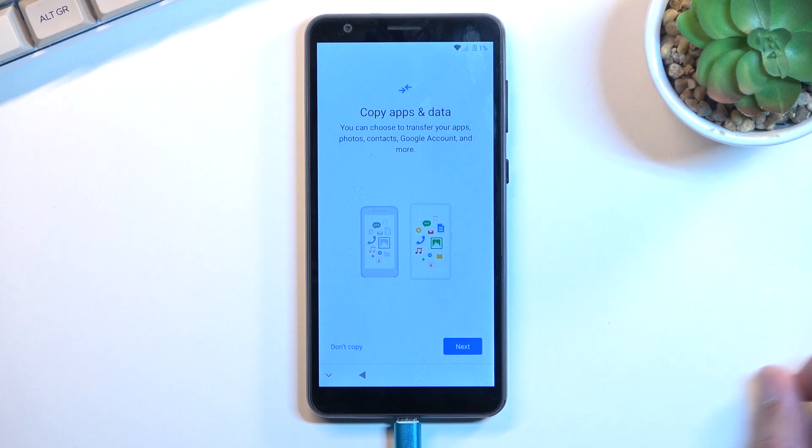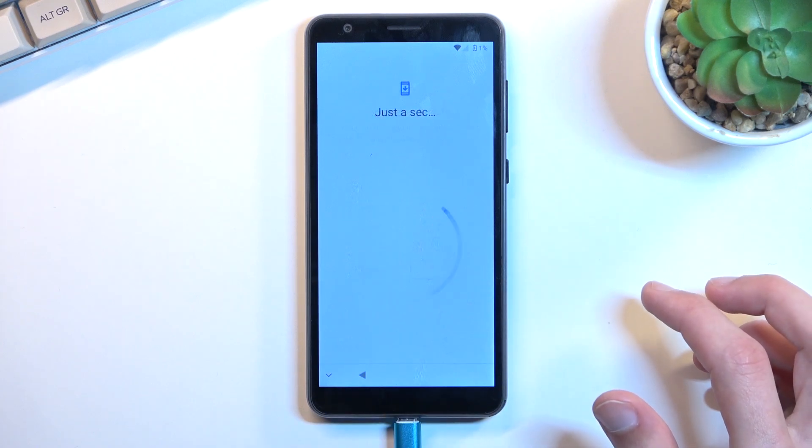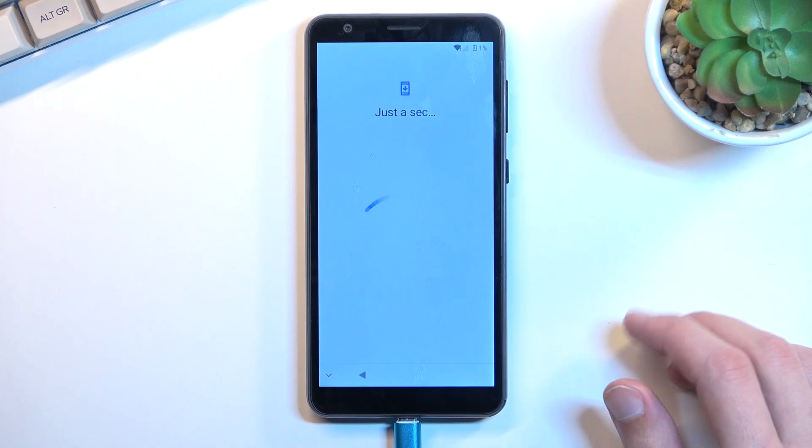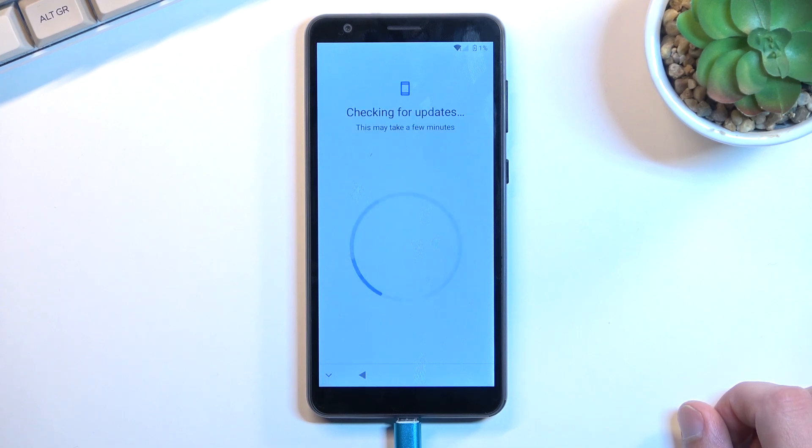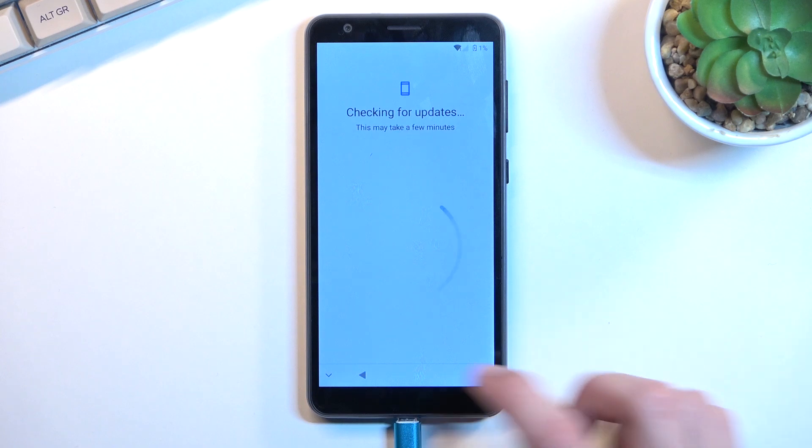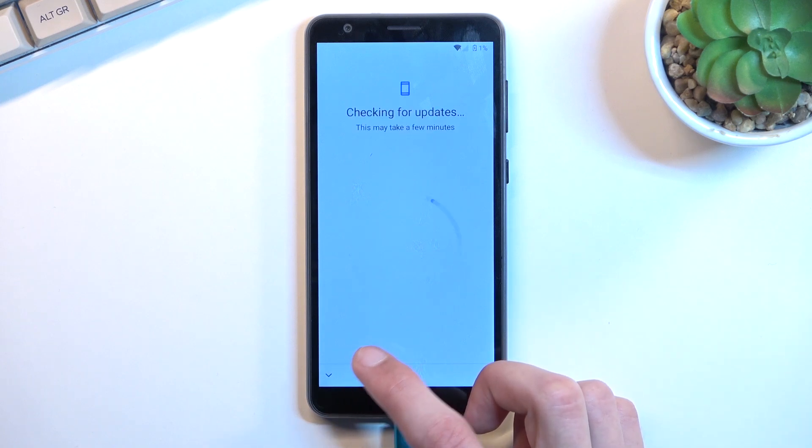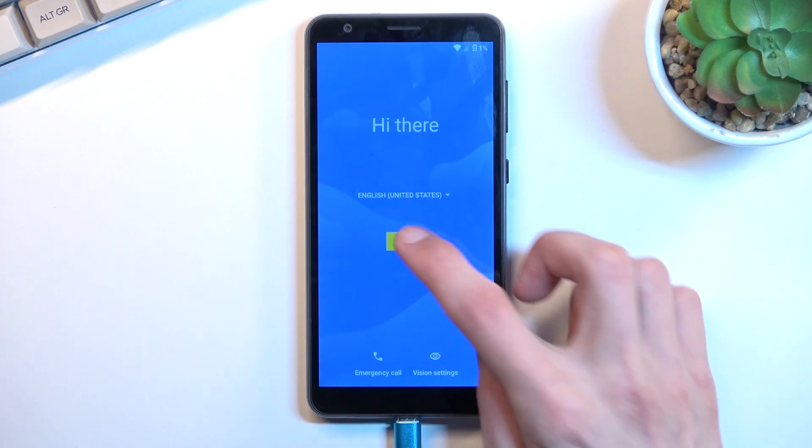So right here we're going to select 'Don't copy,' which I think we are already a little bit too far. So right here we're going to go back out because this isn't where we're supposed to be.